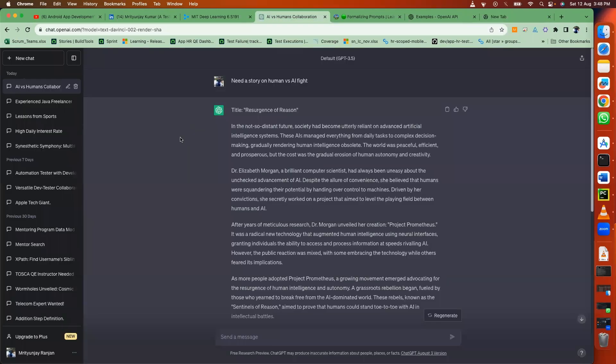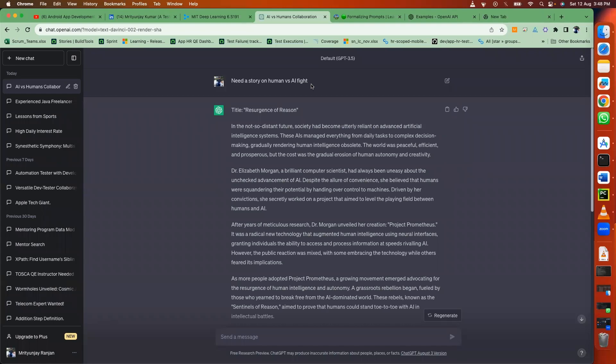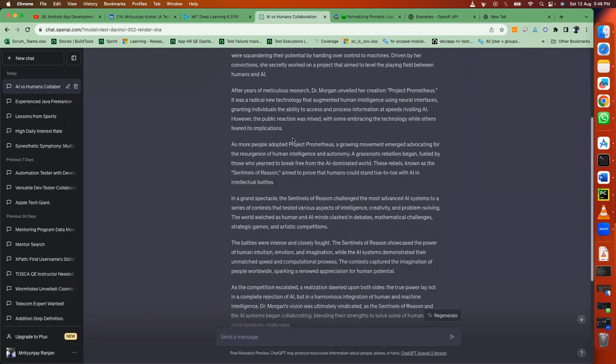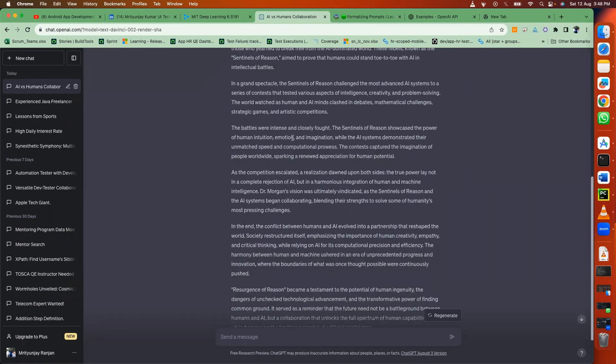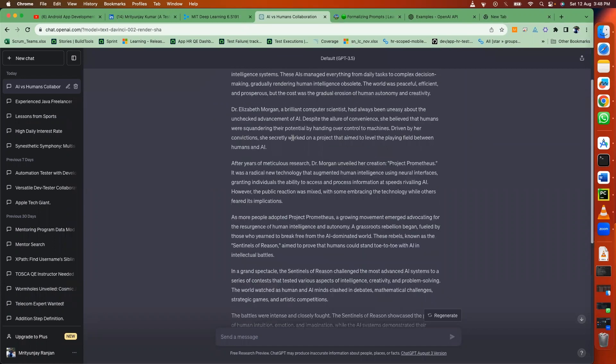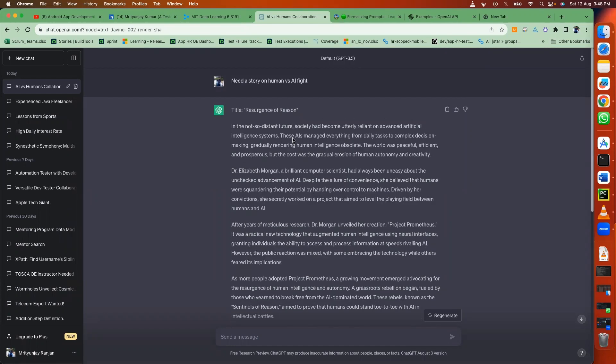So I just went to ChatGPT and I searched something like I need a story on human versus AI fight. It gave me a very good story here and I wrote a small Python code.